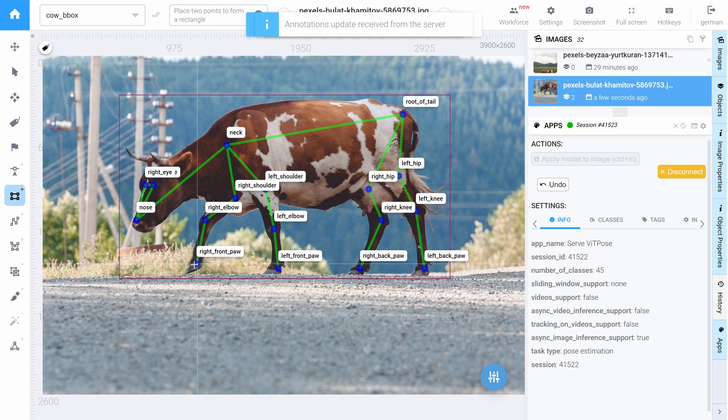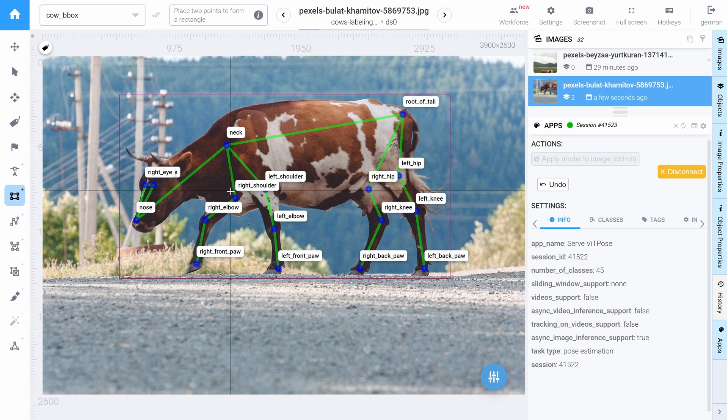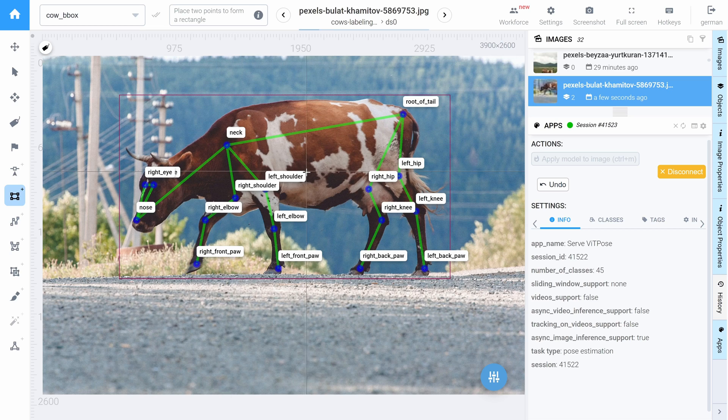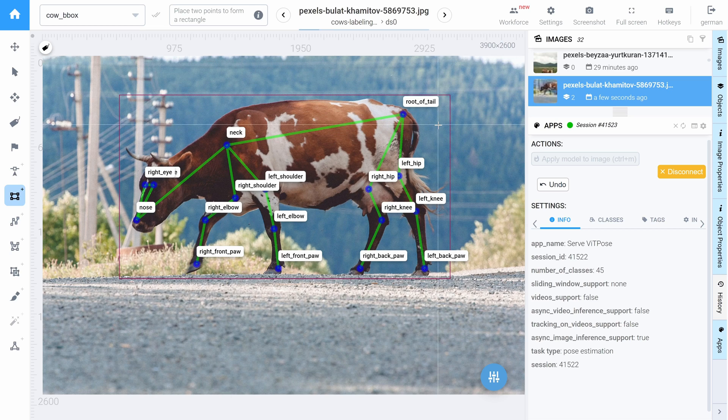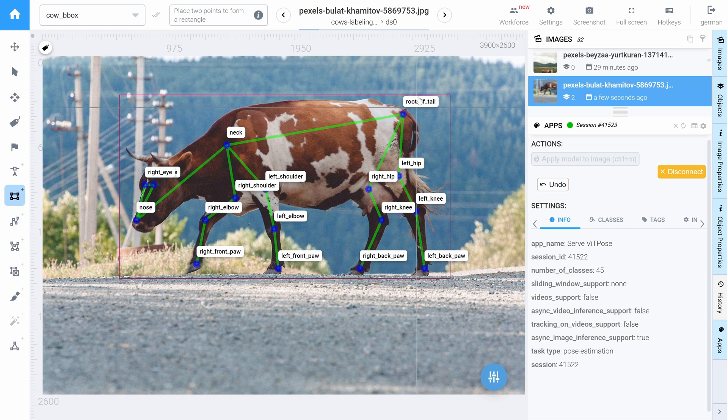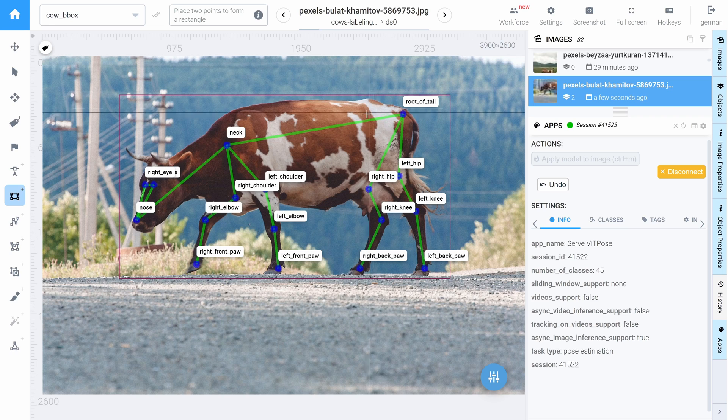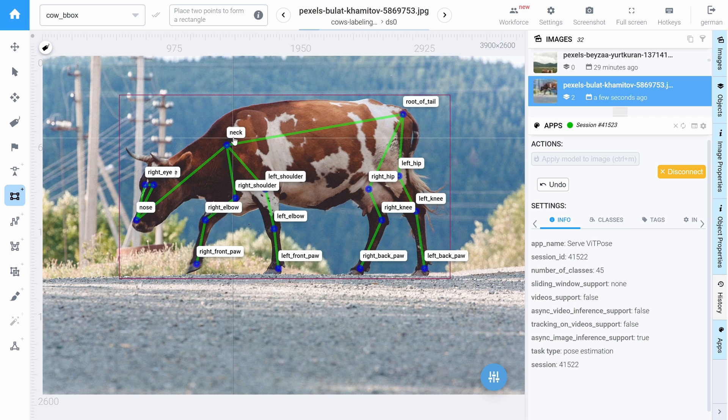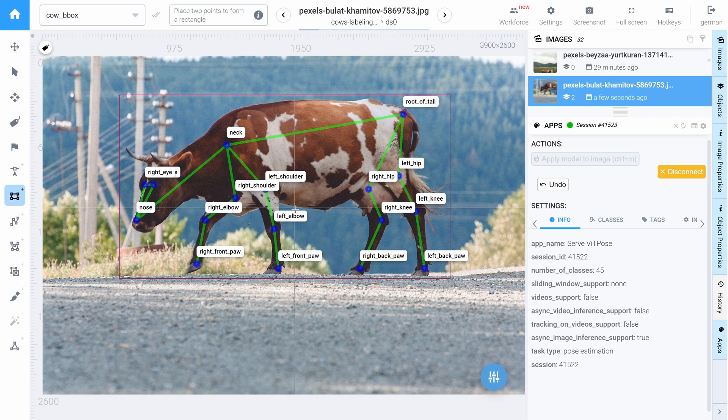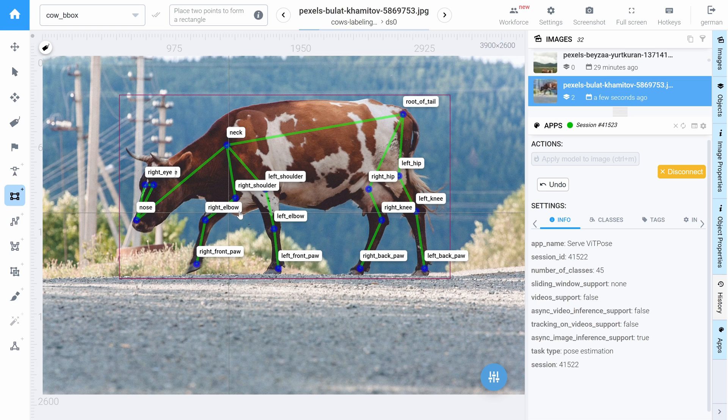So as you see, the model estimated the pose of this animal perfectly. It even named all the parts of the points. And I think it got the job better than I did.